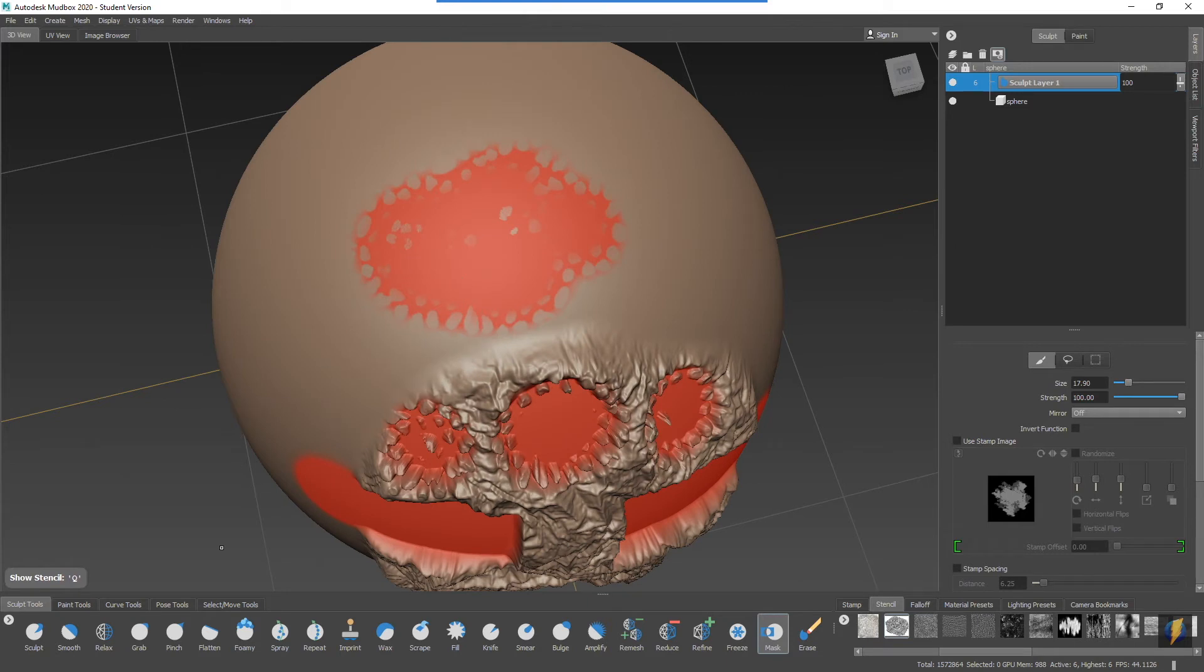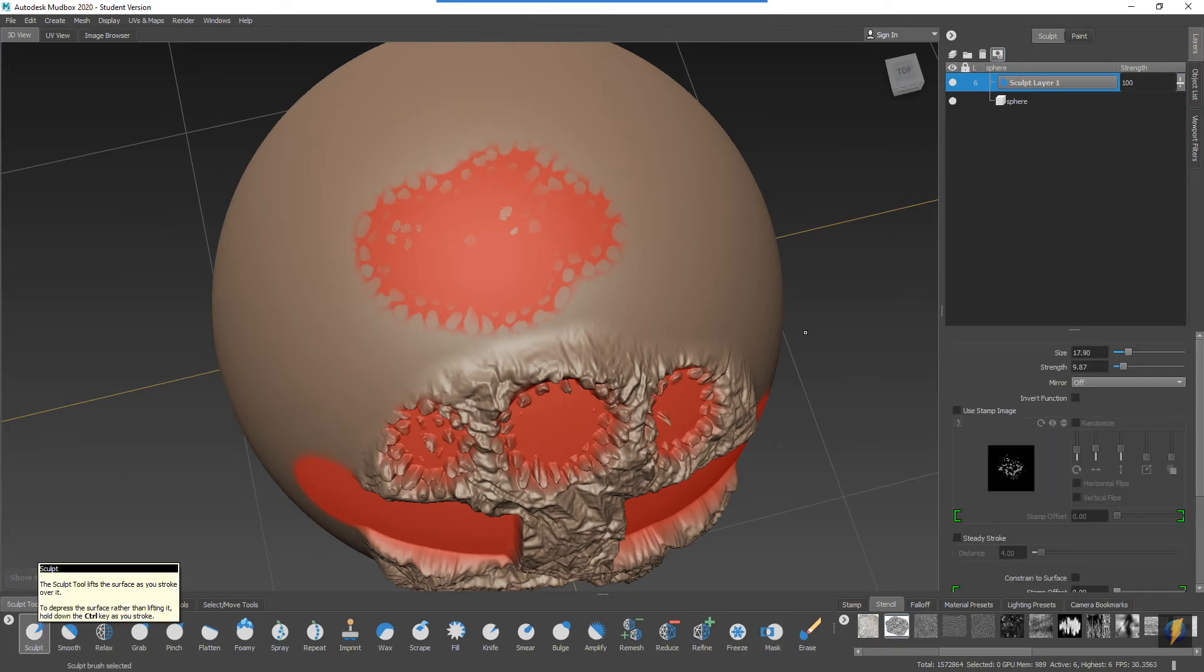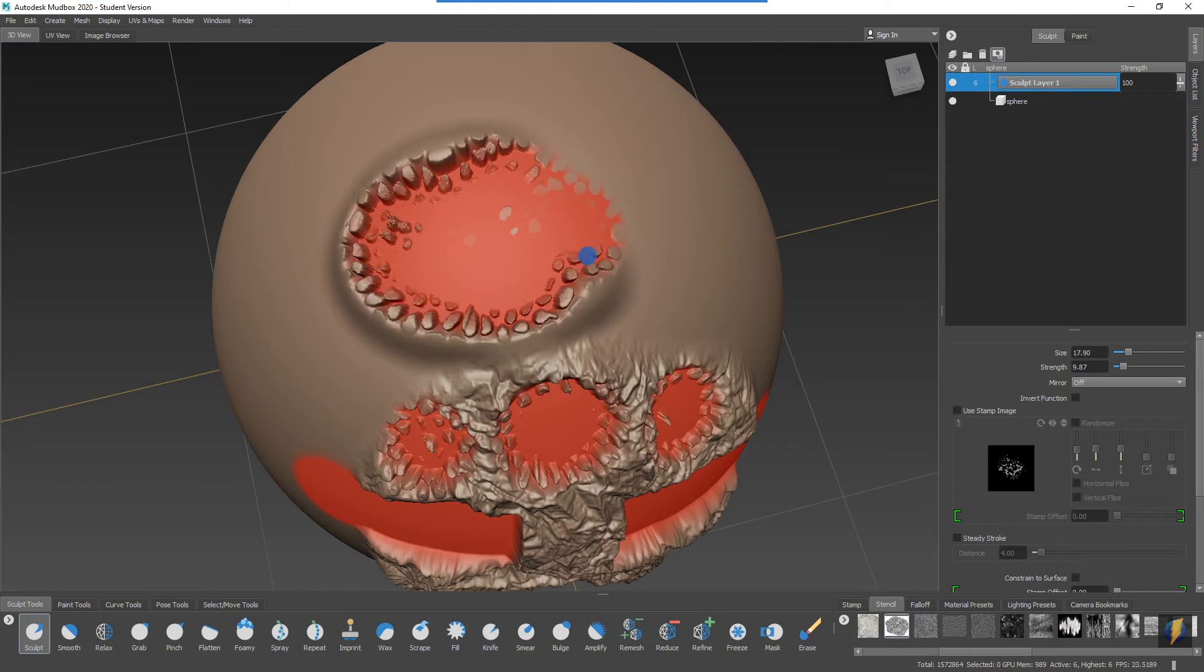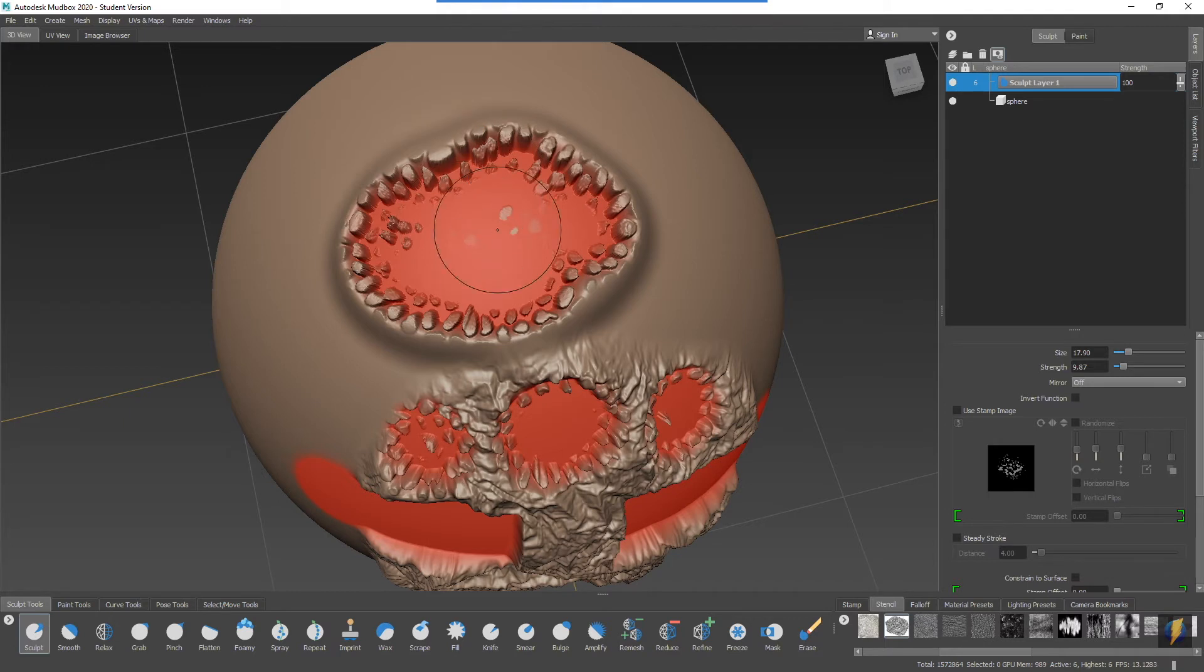And then select let's say my sculpt tool, you can see that I can continue sculpting on it and the areas that I've masked out will not be affected. This is a very powerful feature of masks.